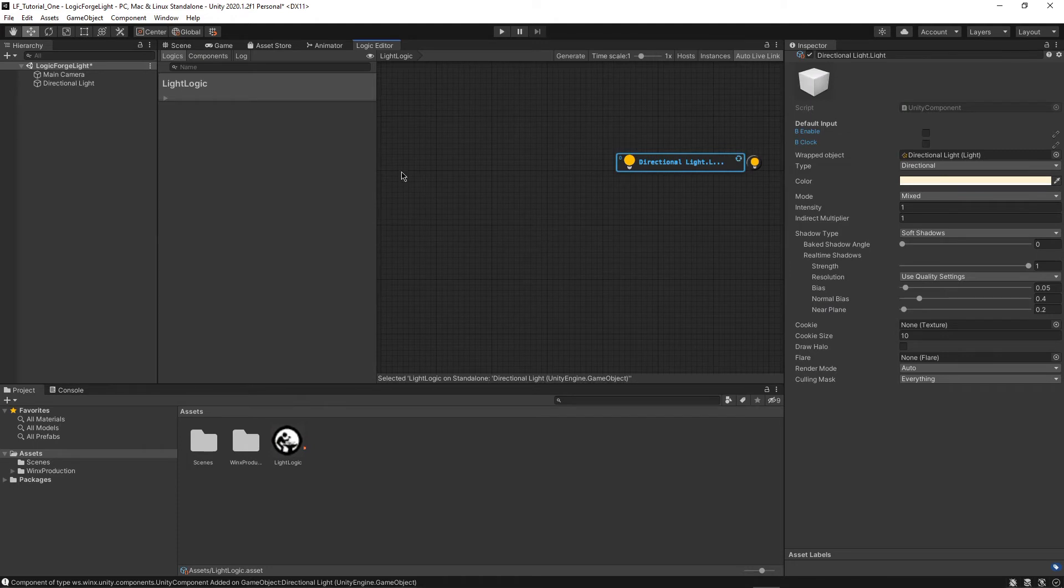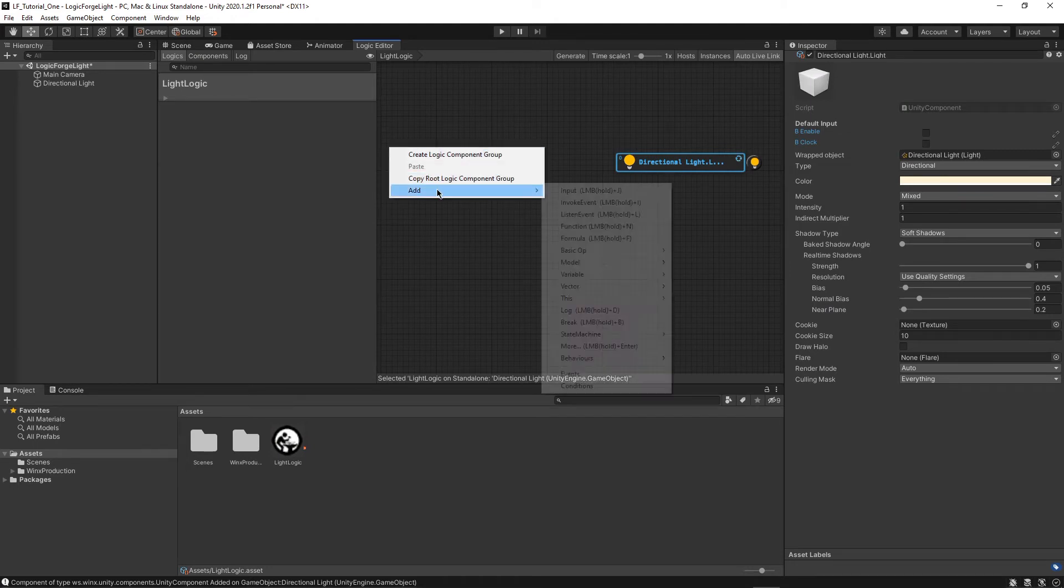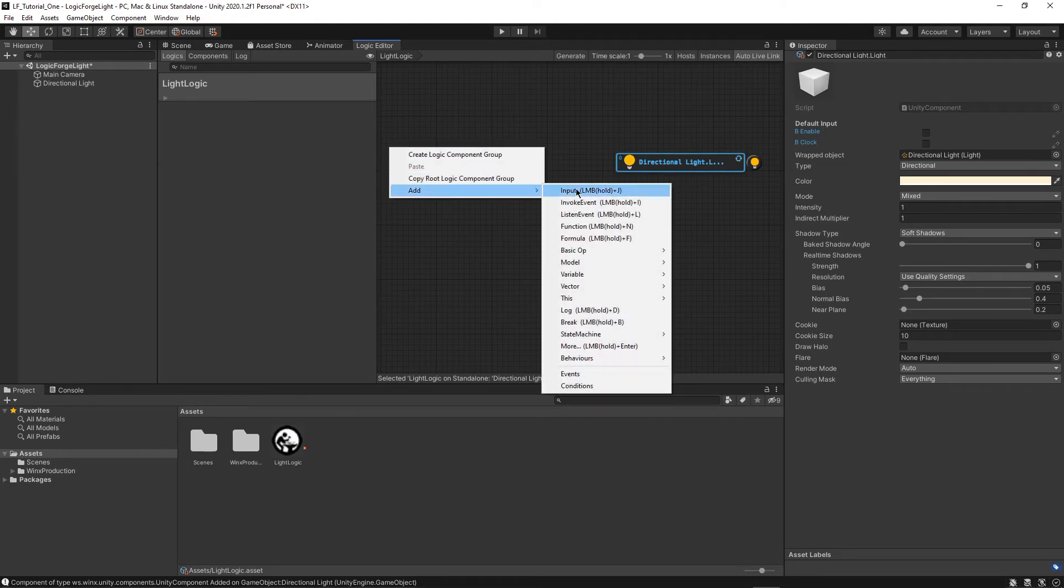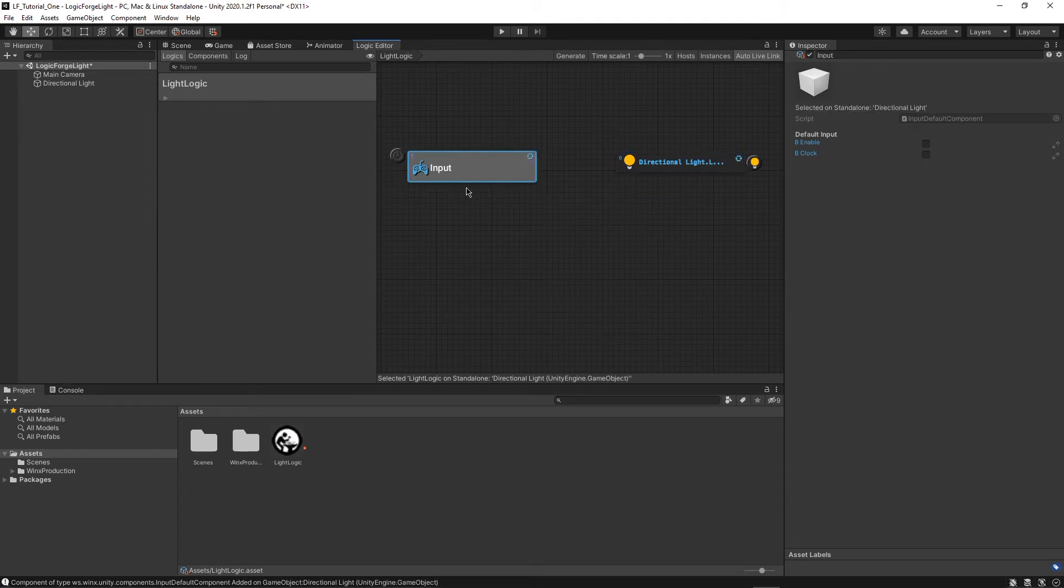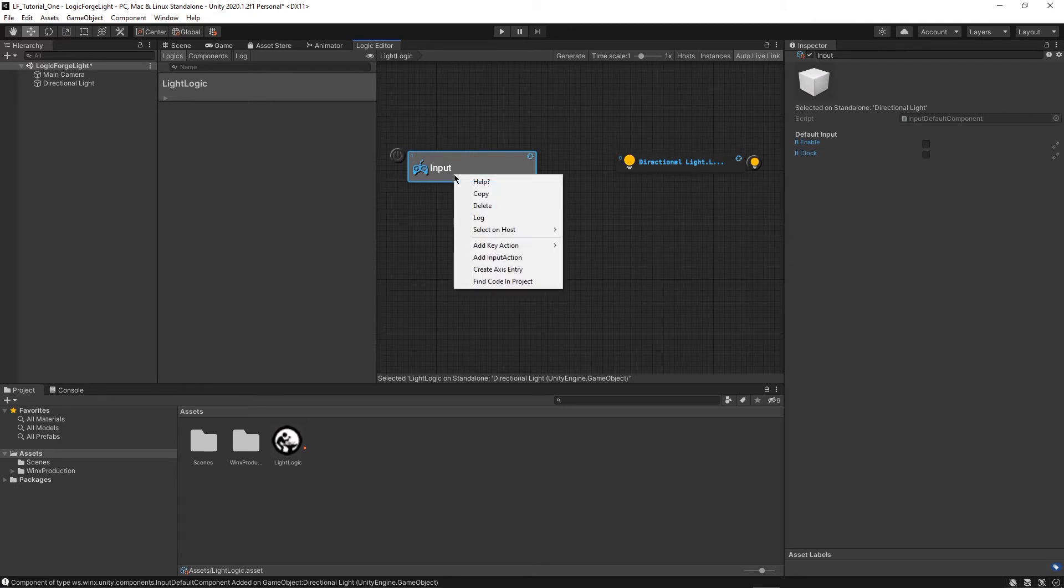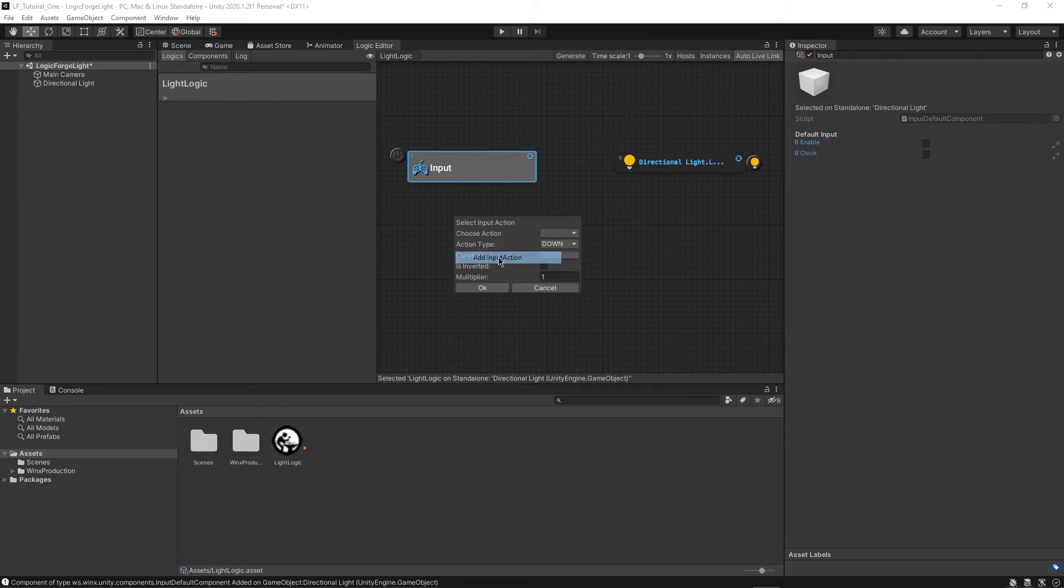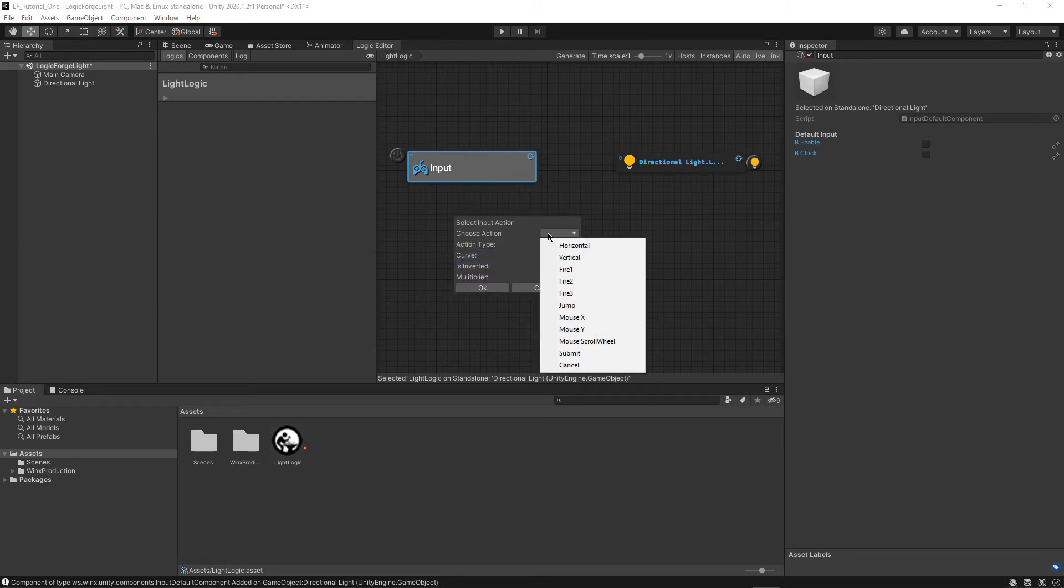But first we want to add in an input node. So you can see right here, now I have an input node, and I have directional light. So what we want to do is connect these two things up. And the first step to do that is to right click on the input, and then add an input action. So there's a bunch of choices here, you can see, but we're going to choose fire two.